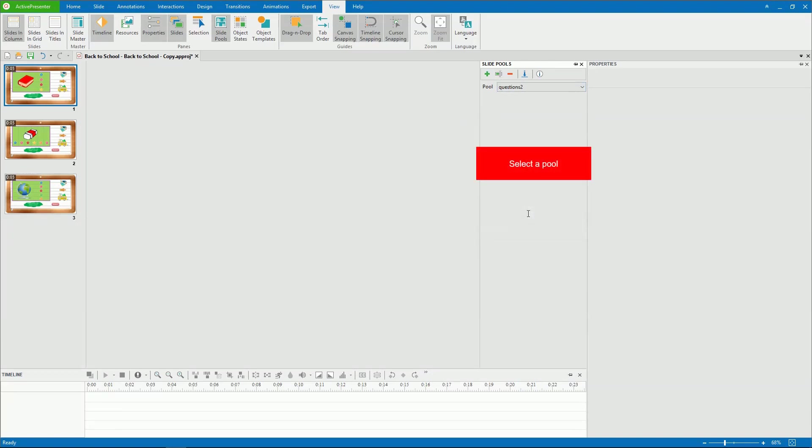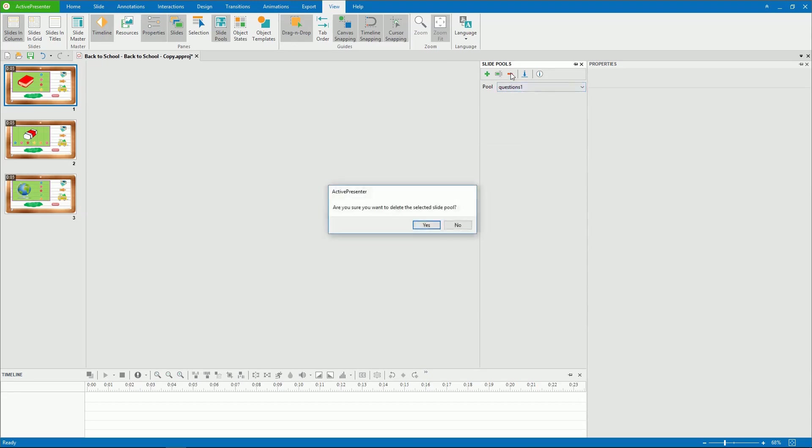Besides, to delete a question pool, select a pool and click Delete. The selected pool and all slides inside it are removed.